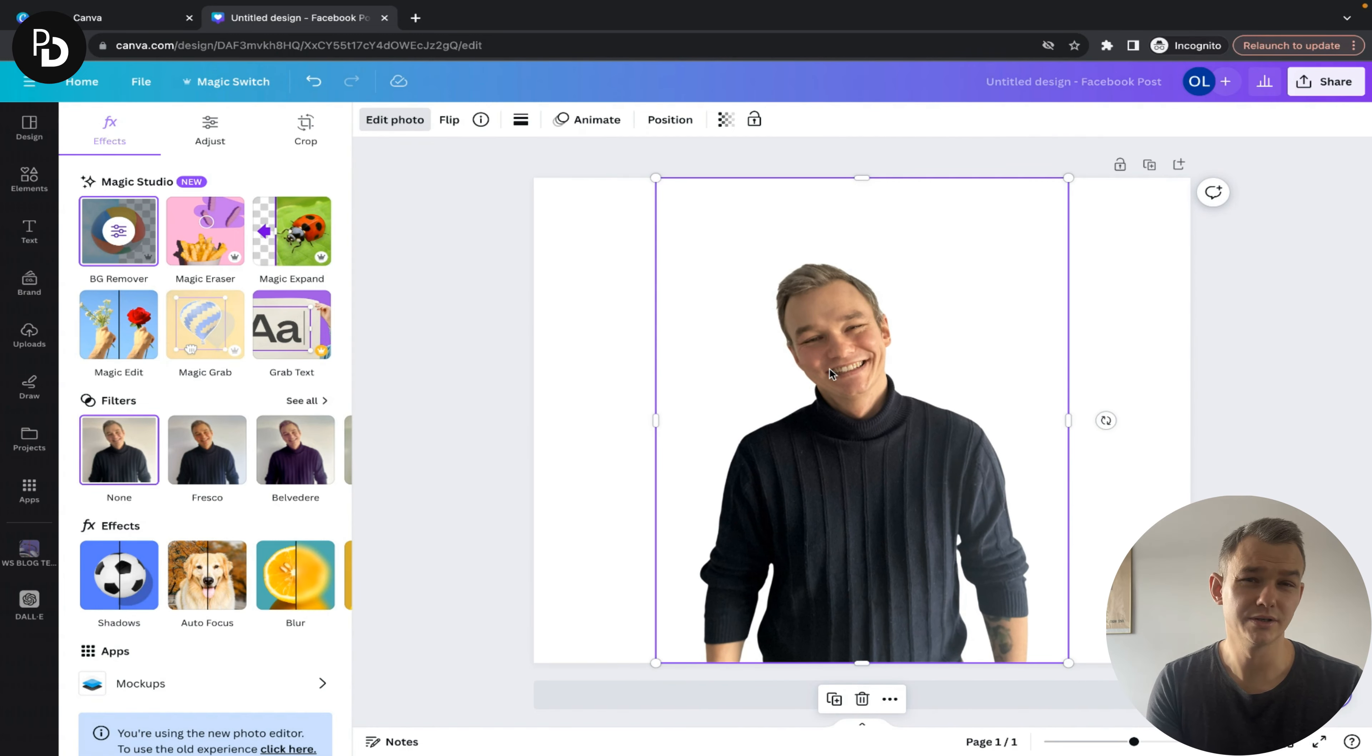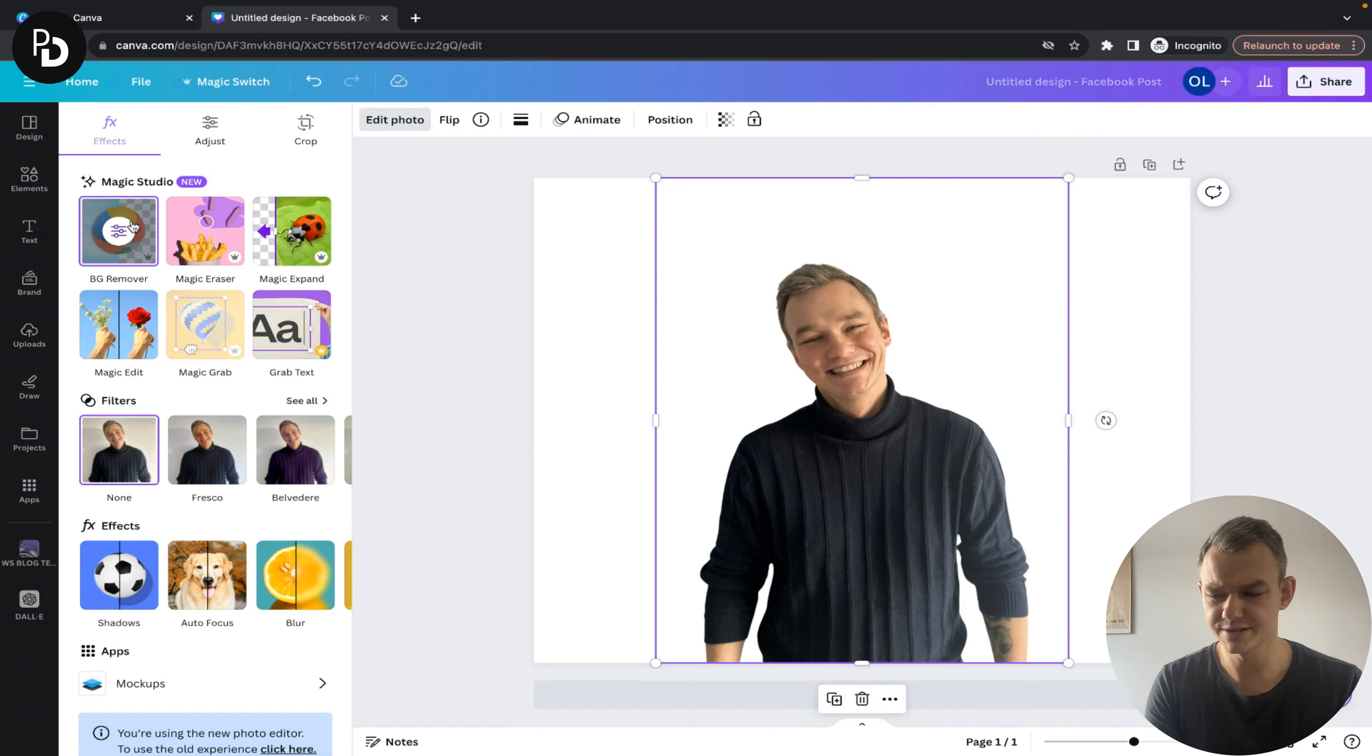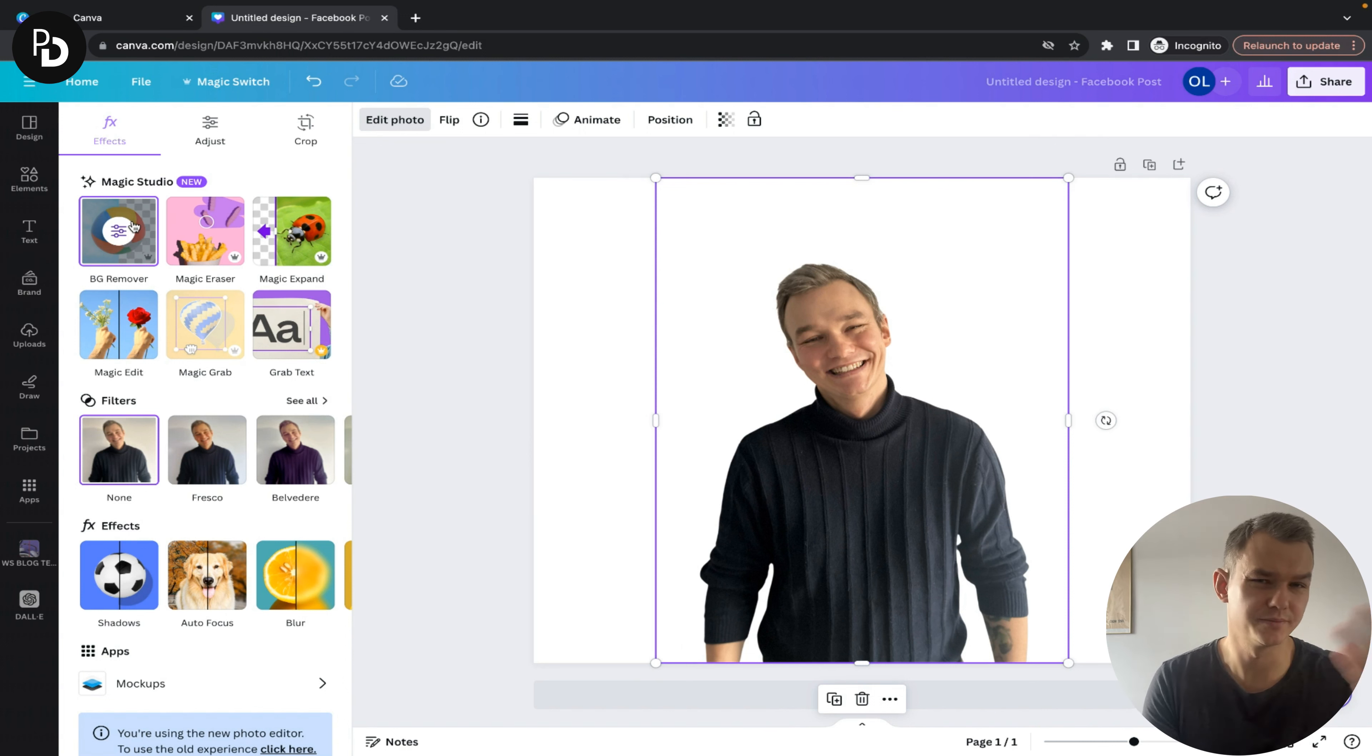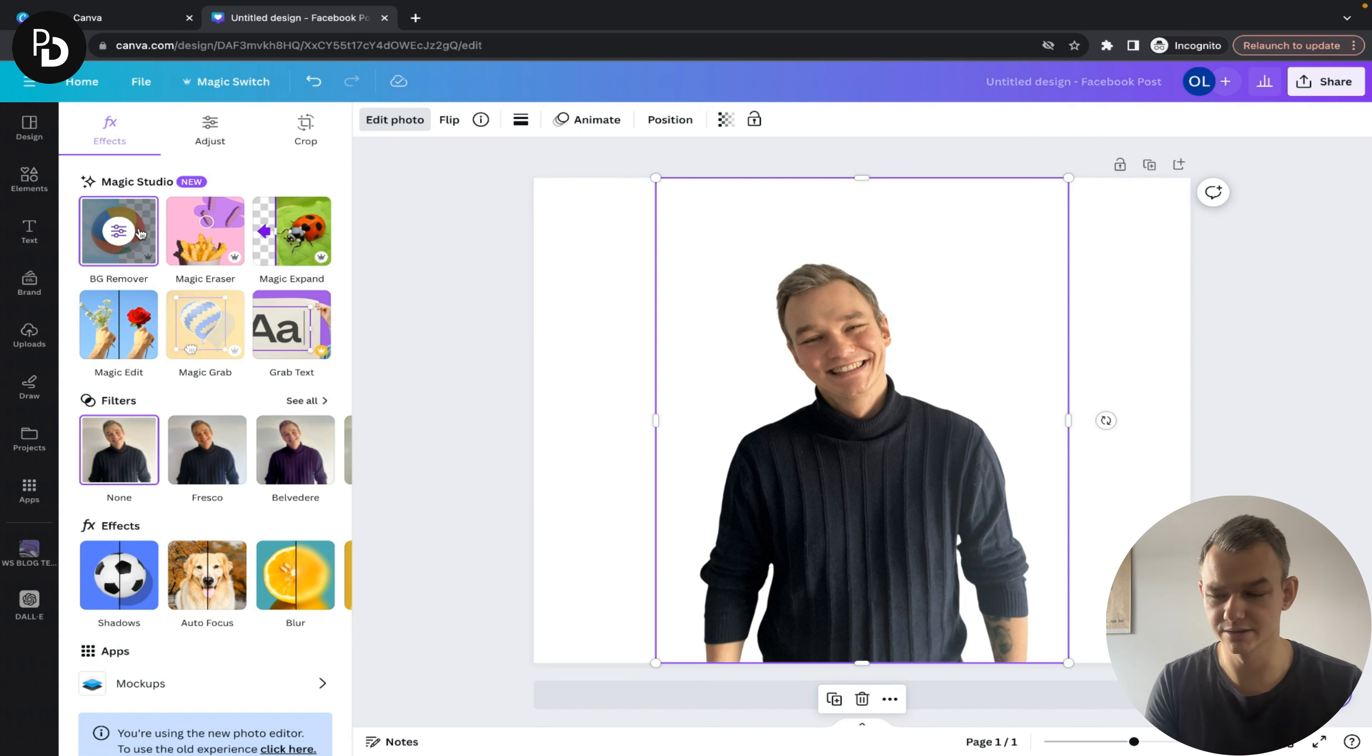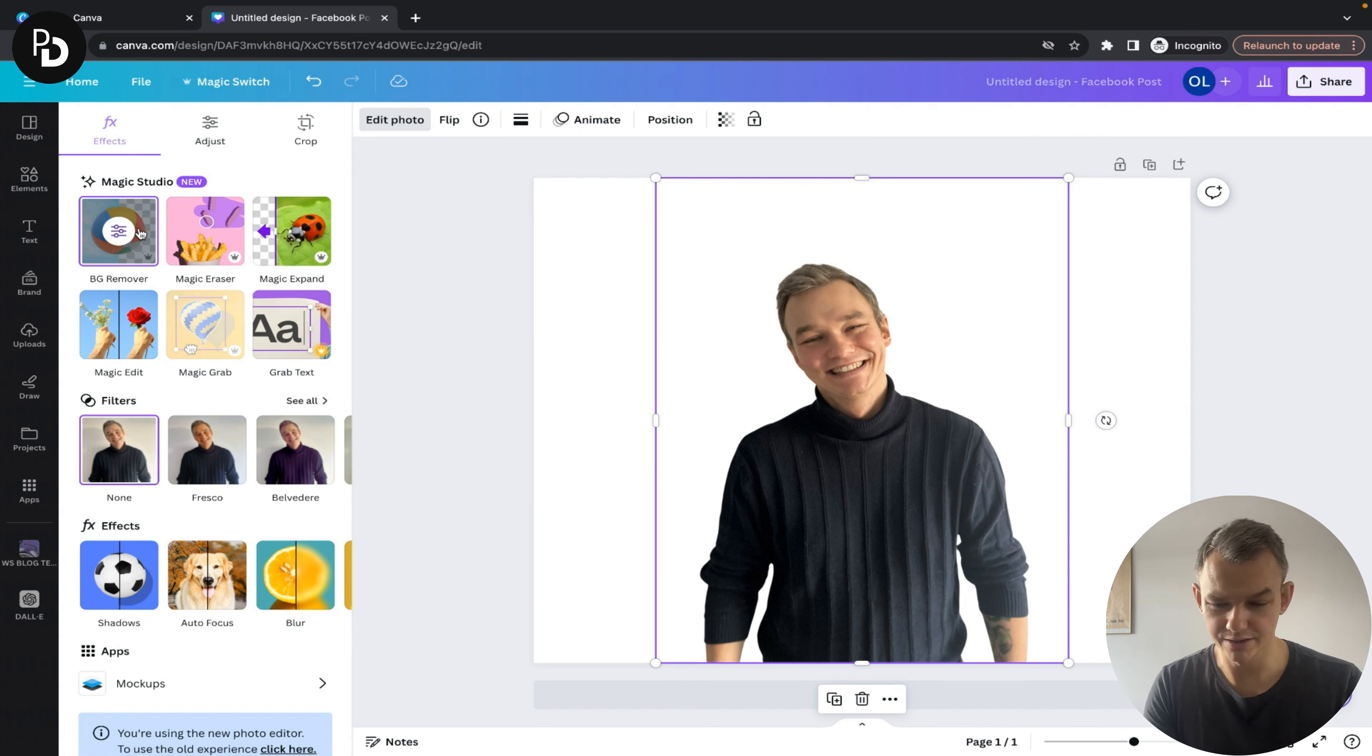This feature is only available in the pro version of Canva, but there's a 14-day free trial so you can try it out for free.